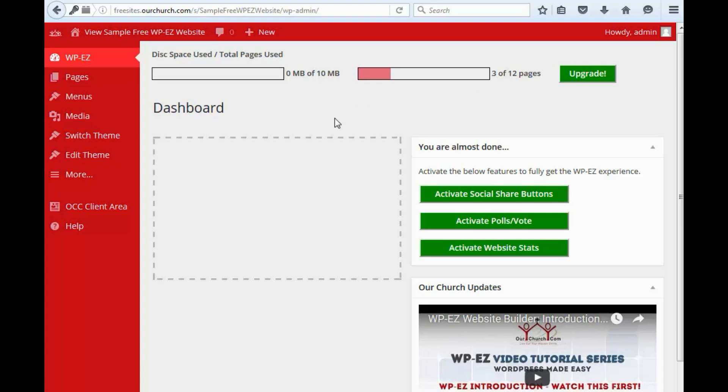Now, let's take a look at the left menu. Over here, we've got WPEZ. You can click this to get back to the main dashboard that we're looking at here.